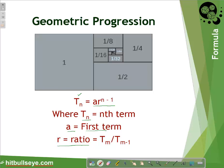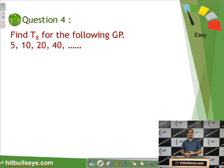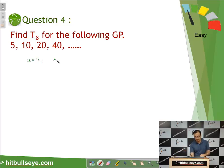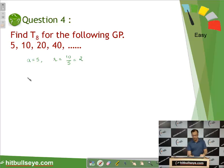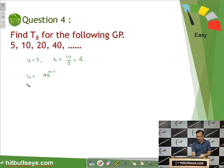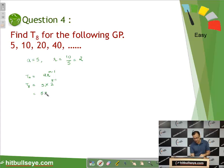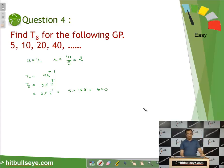Let us take an example. We need to find the eighth term of a given geometric progression. The first term is 5 and the common ratio is 2. Using tn = a × r^(n−1), the 8th term is 5 × 2^(8−1) = 5 × 2^7 = 5 × 128 = 640.